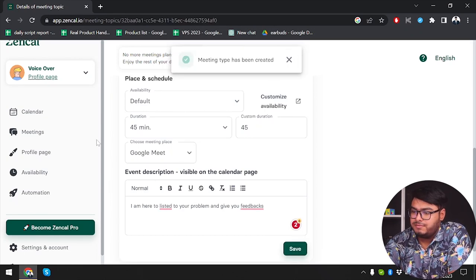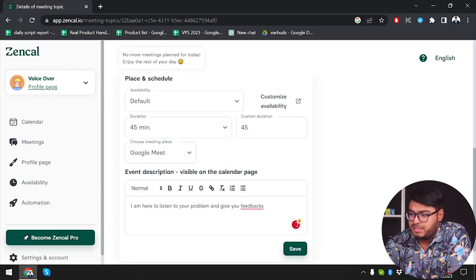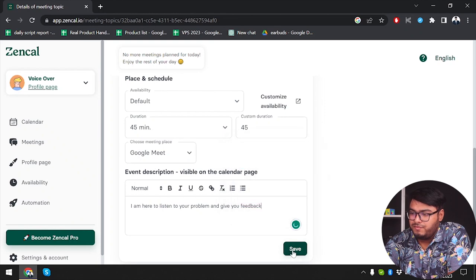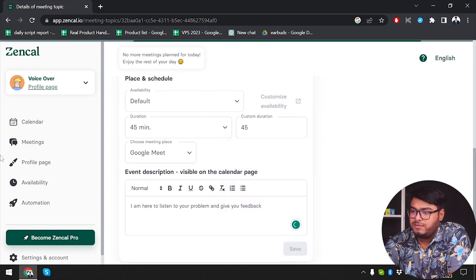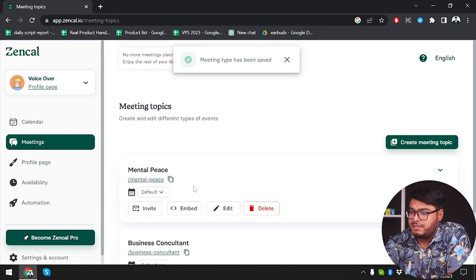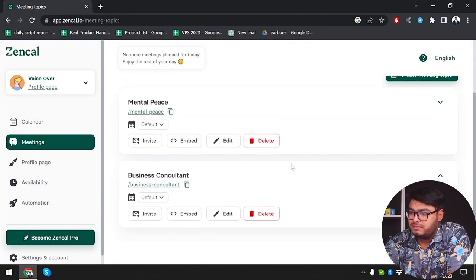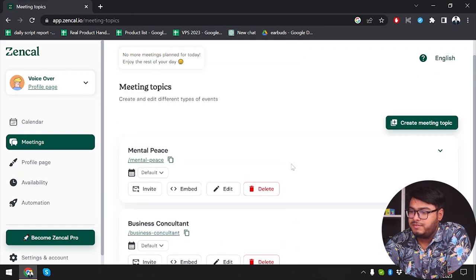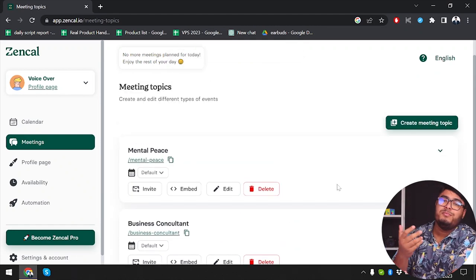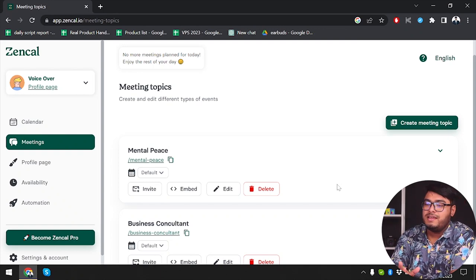As you can see, the meeting has been created. I had some mistakes, so let's quickly fix it and then save it. Now we're going to go to meetings — Mental Peace. As you can see, both meetings have been created. You can create your meetings like this.